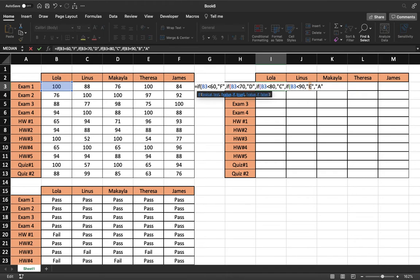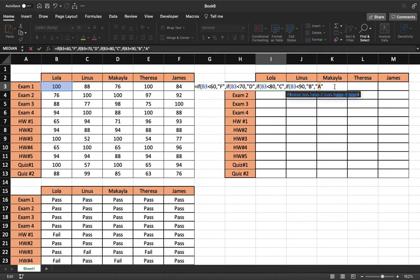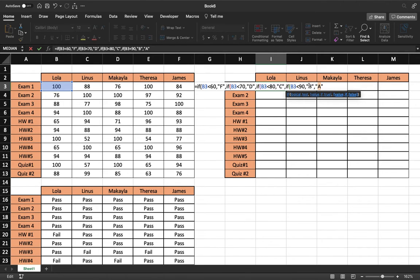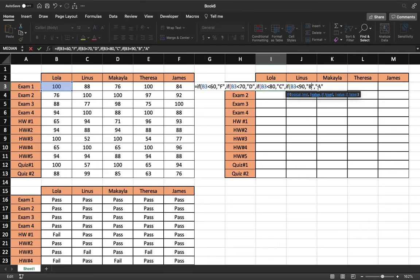And now all it needs is the numbers that are greater than 90. And so we can just add that to the value of false because all these are values if true. And the last thing we have is if this cell is less than 90, it's a B. But if it's not less than 90, it can only be between 90 and 100.